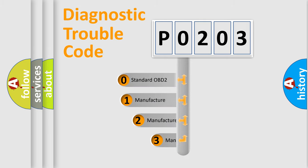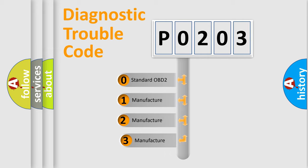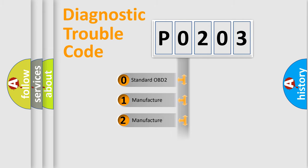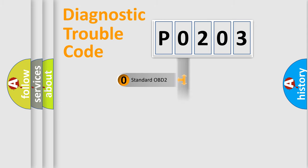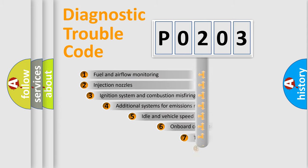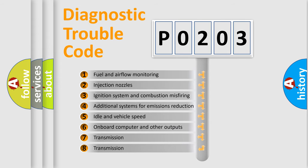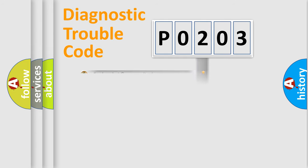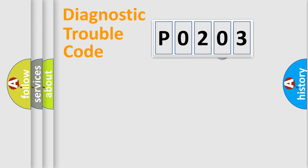If the second character is expressed as zero, it is a standardized error. In the case of numbers one, two, three, it is a more prestigious expression of the car specific error. The third character specifies a subset of errors. The distribution shown is valid only for the standardized DTC code.